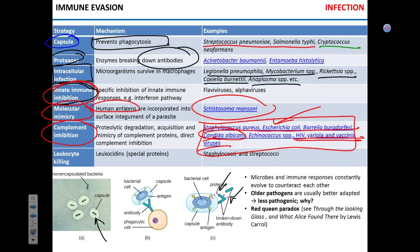Finally, leukocidins — proteins produced by Staphylococcus and Streptococcus — simply kill white blood cells, directly neutralizing the immune response.